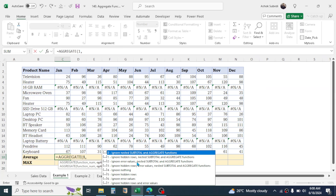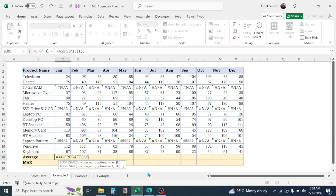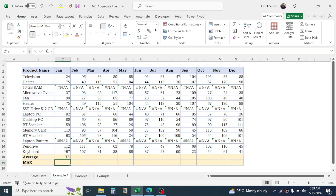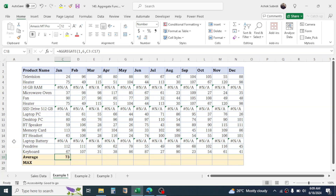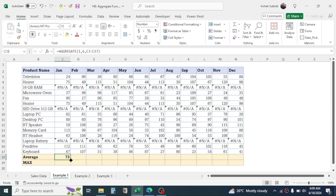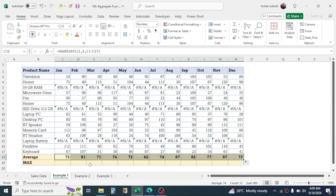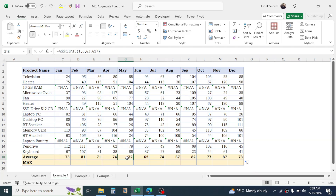You have an option to ignore error values, which is option number 6. Double-click on 'ignore error values', then give a comma. In the array, select the range of data, then close the bracket and press Enter. This gives you the result by excluding the error rows. Drag this formula to the end and all the average values are calculated.